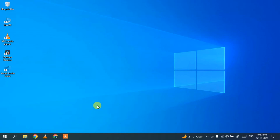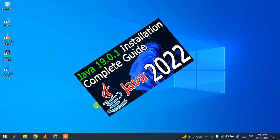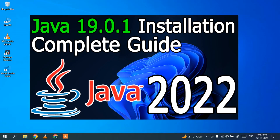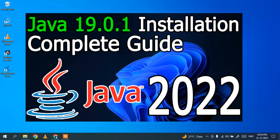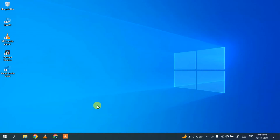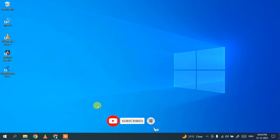To install NetBeans IDE, it is very important to install Java first. In my previous video I have already showed you how to install the latest version of Java, which is Java 19, on the Windows operating system. So it is very important to install Java before installing NetBeans IDE. Follow that video, install Java on your system, and then come back to this video. I'll be putting the link in the description.